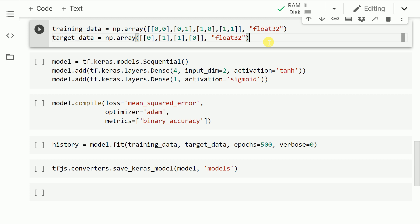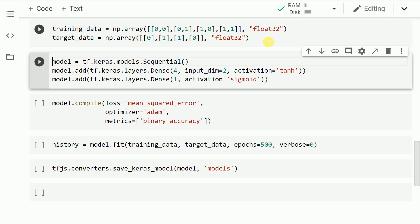The training data for the XOR gate, considering two inputs, would be 00, 01, 10, and 11. Correspondingly, my target data would be 0, 1, 1, 0. Let me import this into memory. Next, I create an instance of the Sequential class and save it into a variable called model. I add two layers to this model.